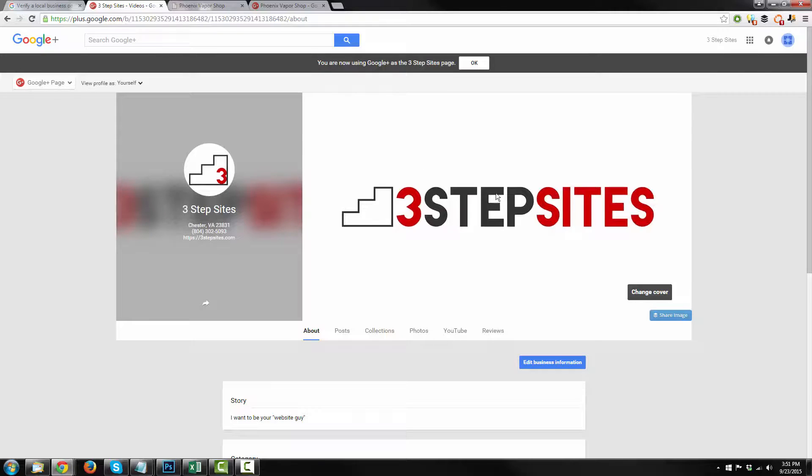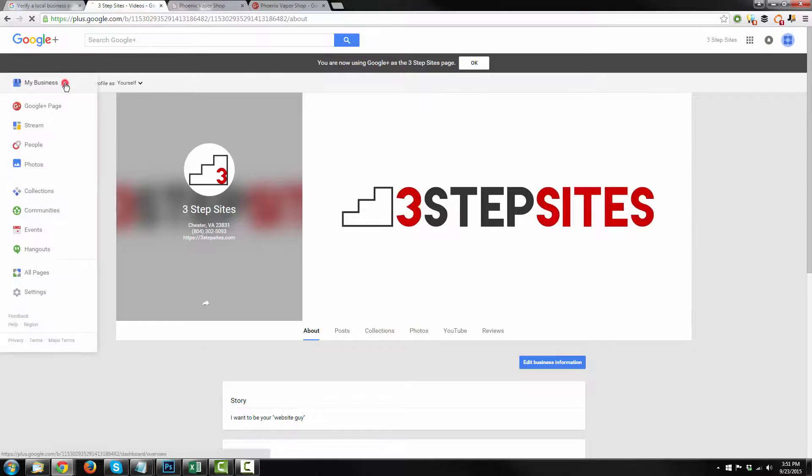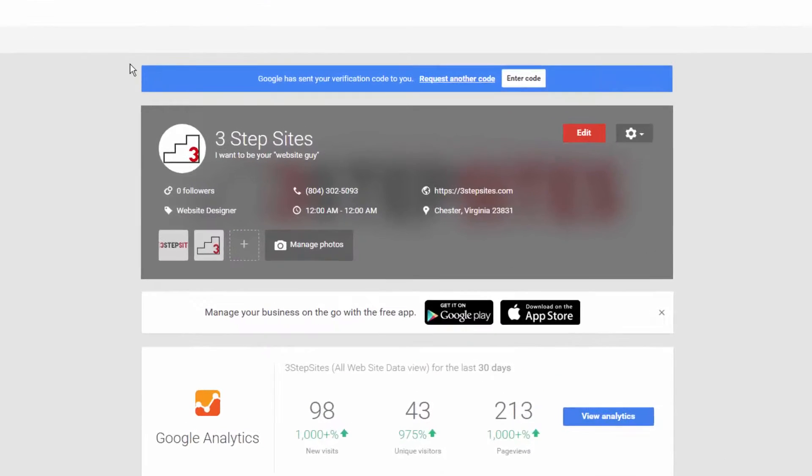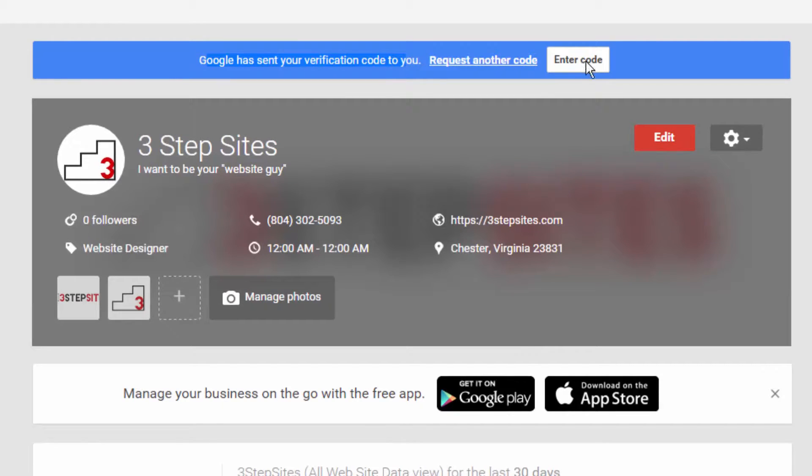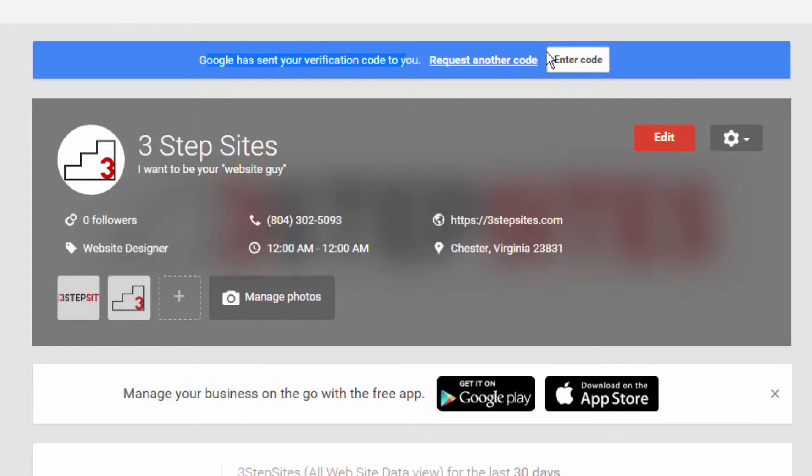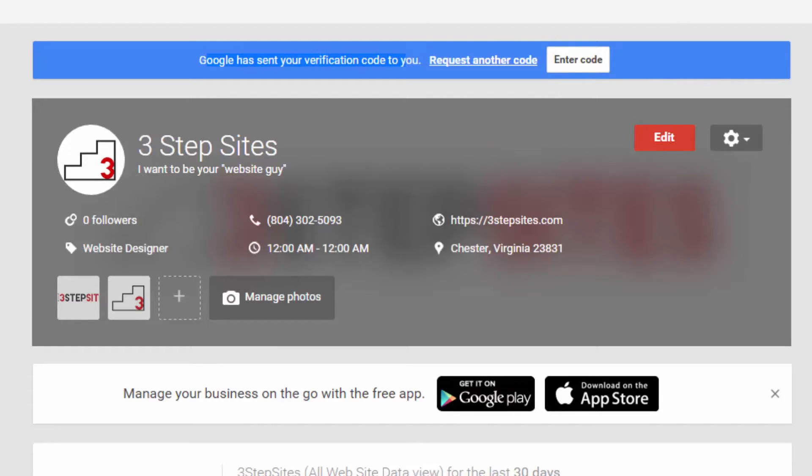Now, as soon as that little postcard comes in with the pin and everything, I'll be able to verify my listing, which again, you just go to my business. And you see right here, Google has sent you a verification code. You'll click this button when you have your postcard and you'll go in and you'll enter your code in order to verify that you actually own that business. But I don't have my postcard yet as I just did this right now.